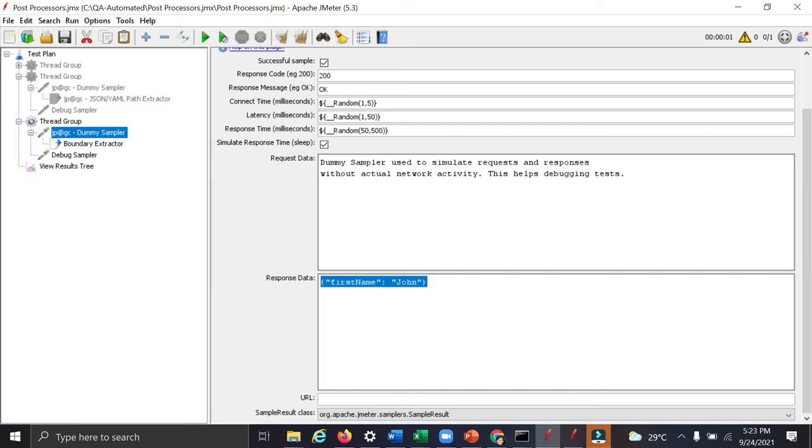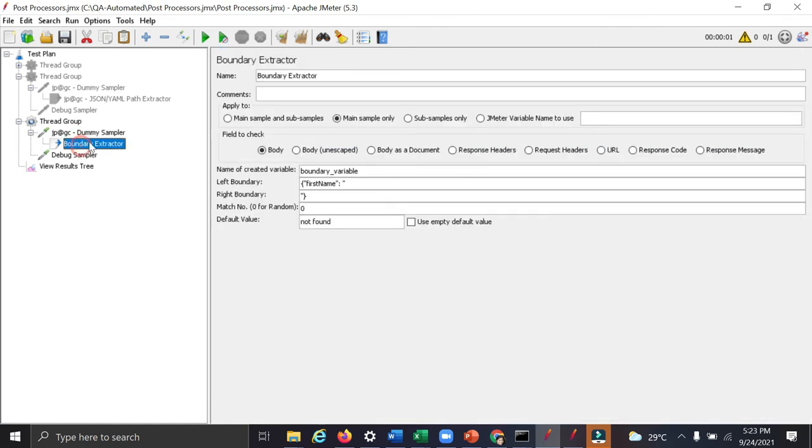This is the response data. But what we want to extract here is only Jane. We want to extract this particular value and we want to assign it to a variable. So variable name we can give as boundary variable.